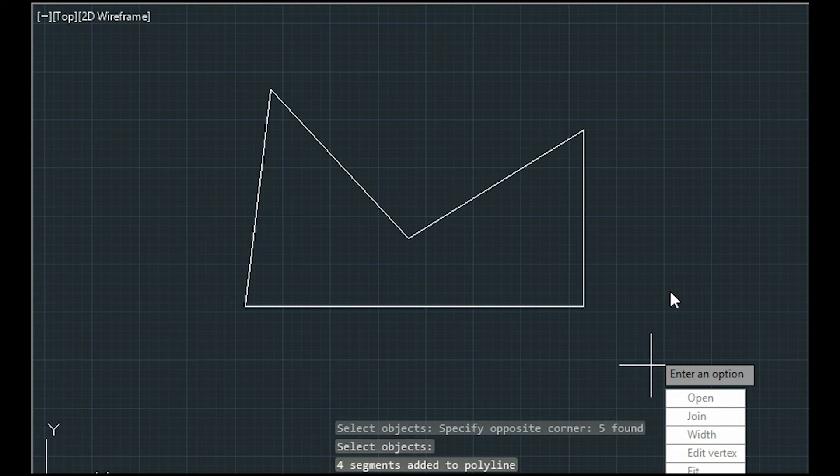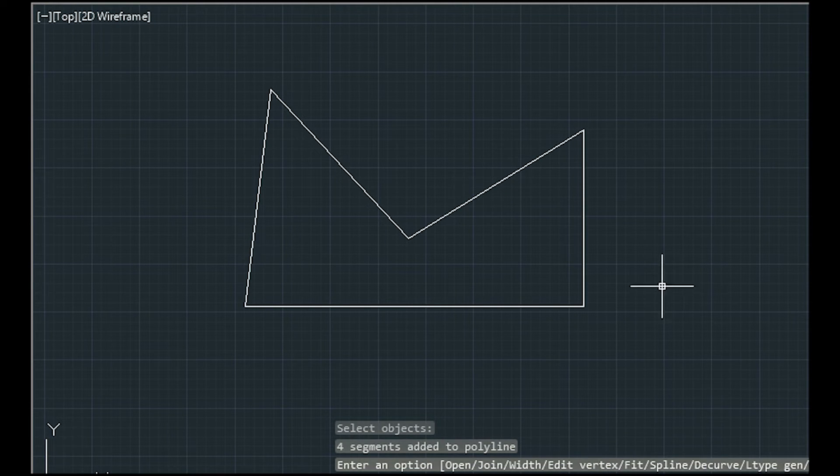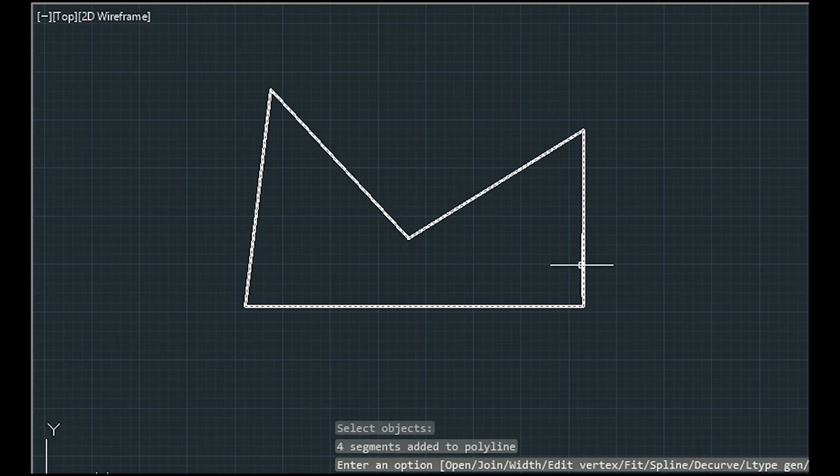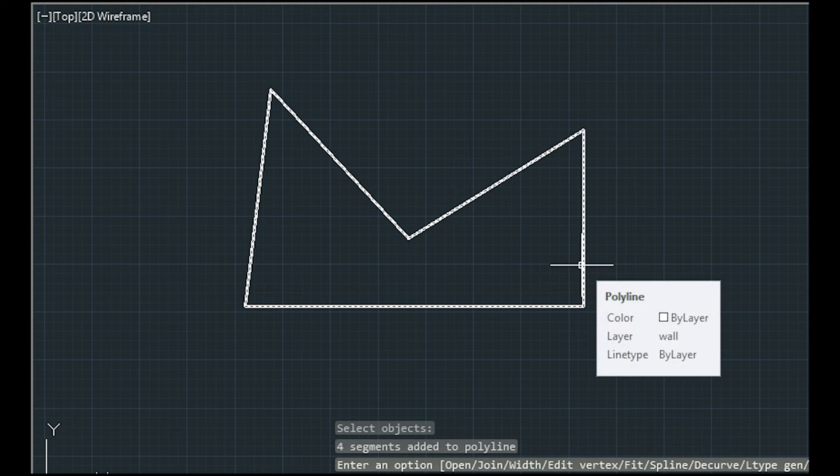I click ESC here. As you can see, here we have a polyline now.